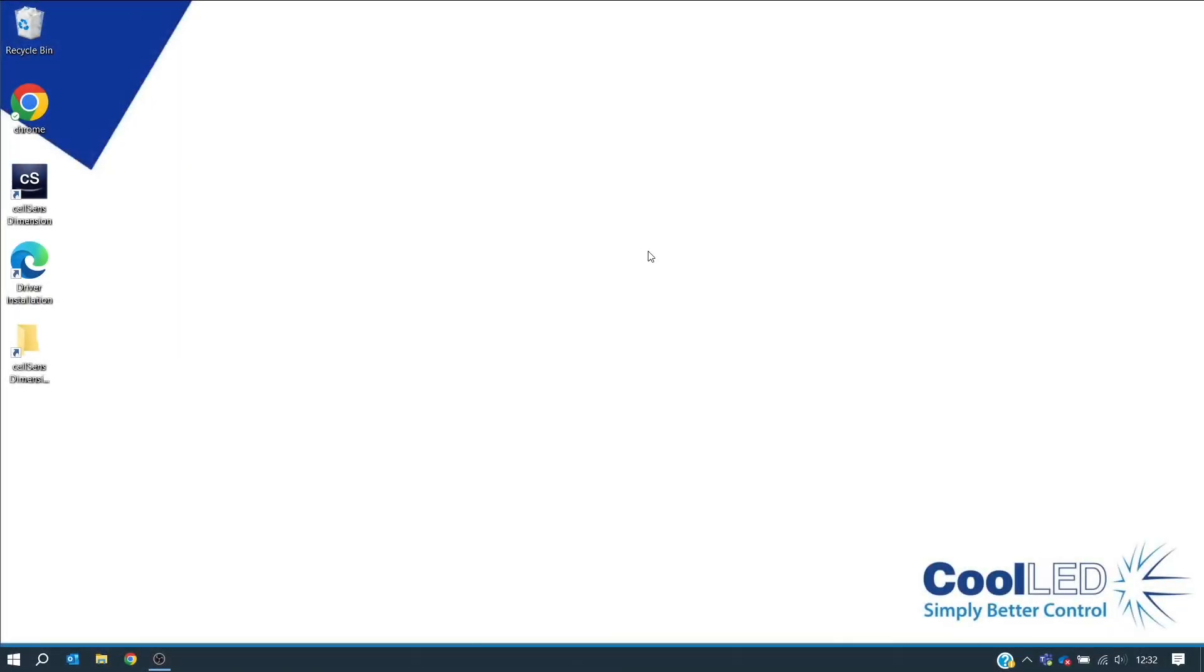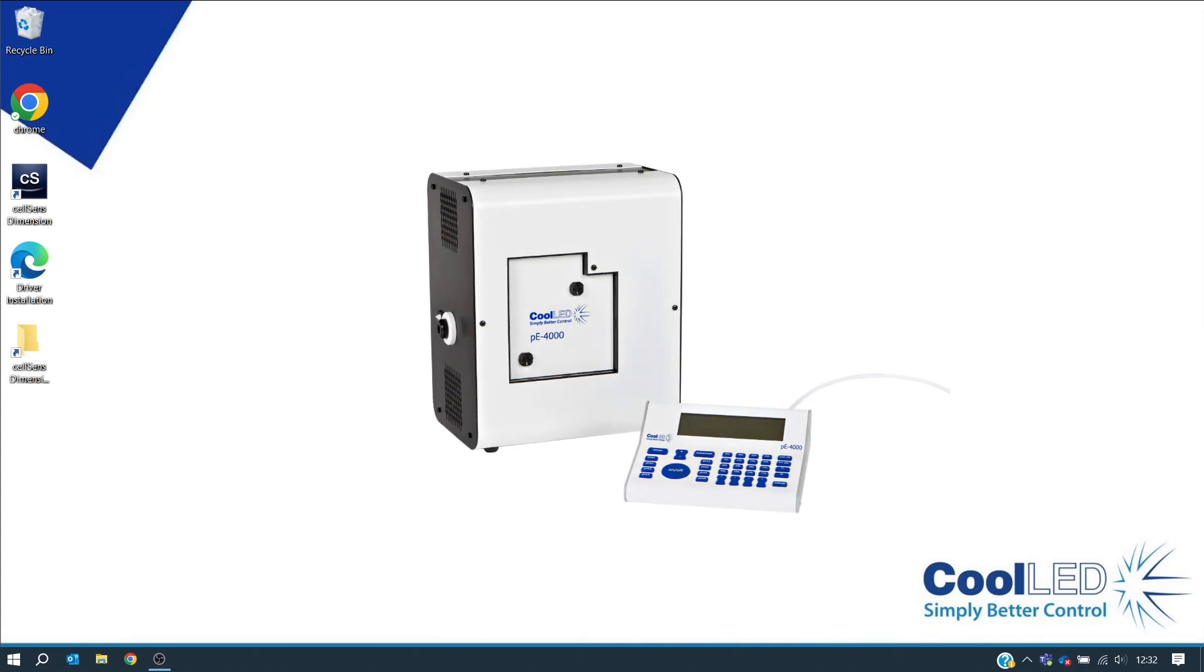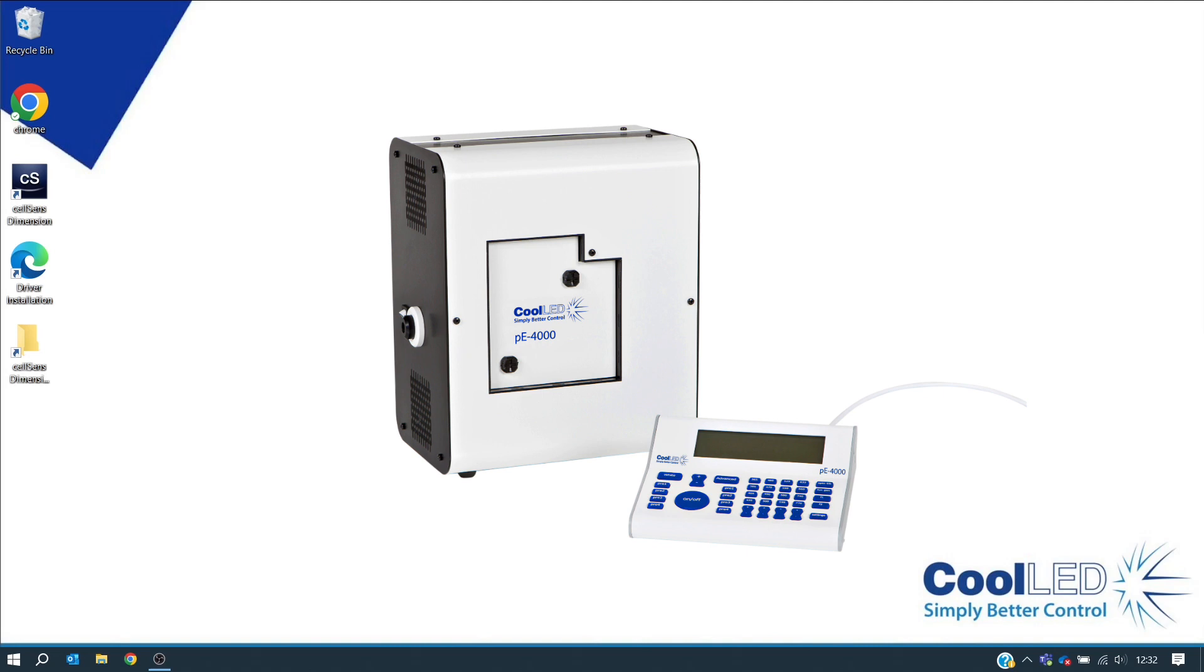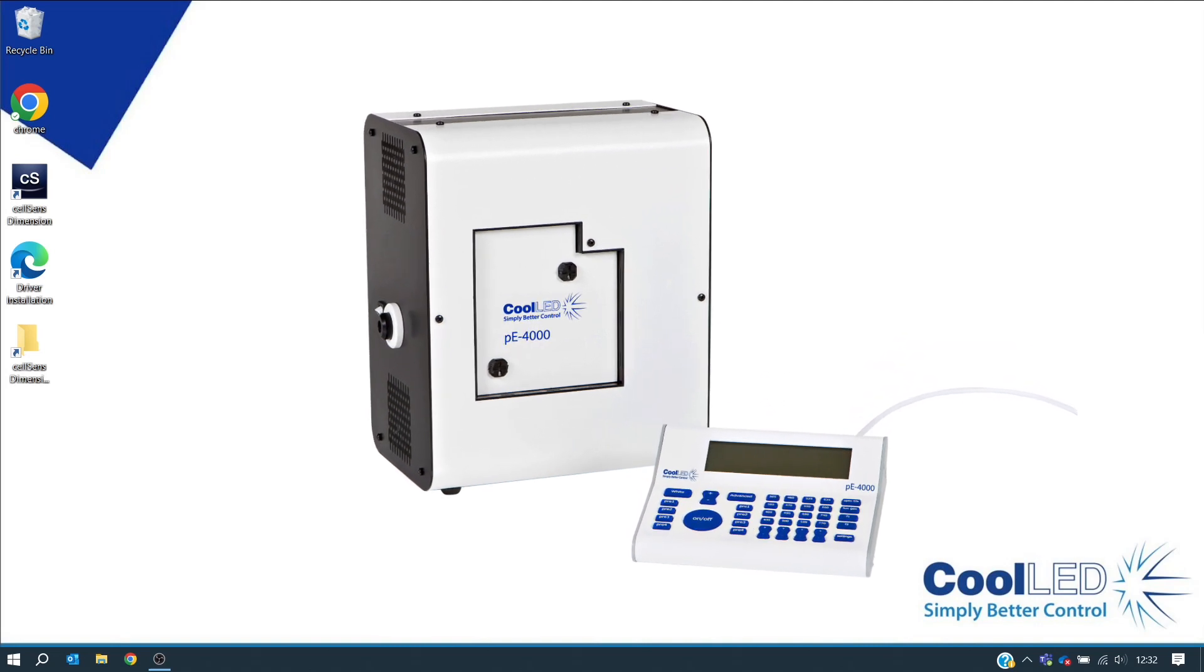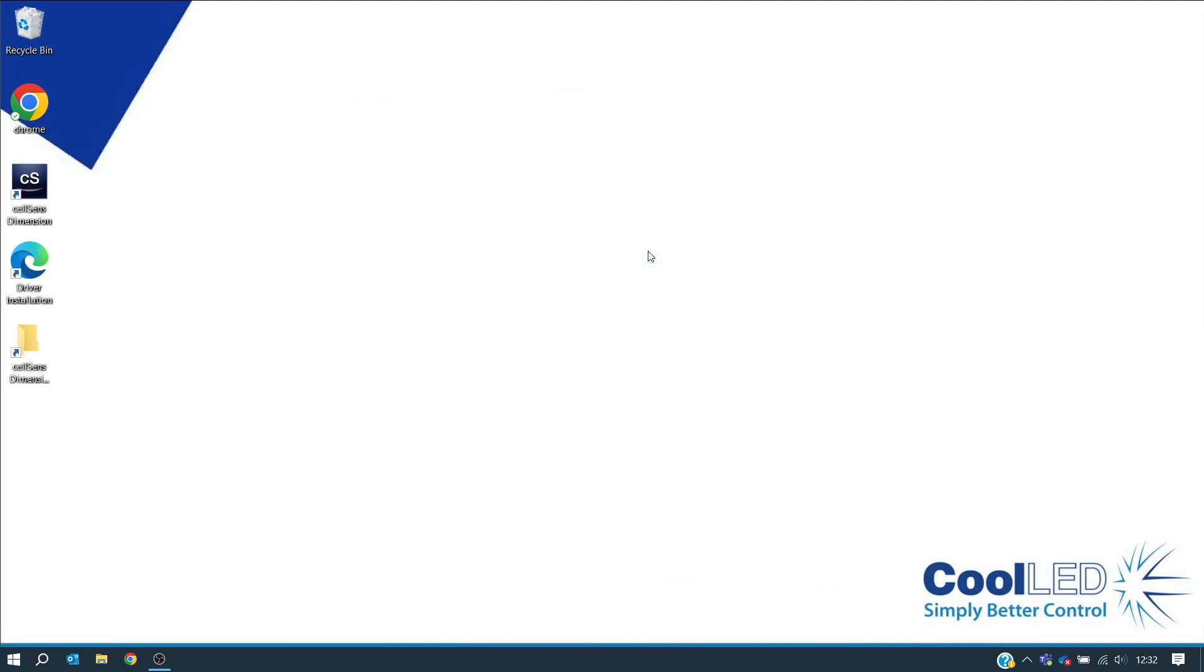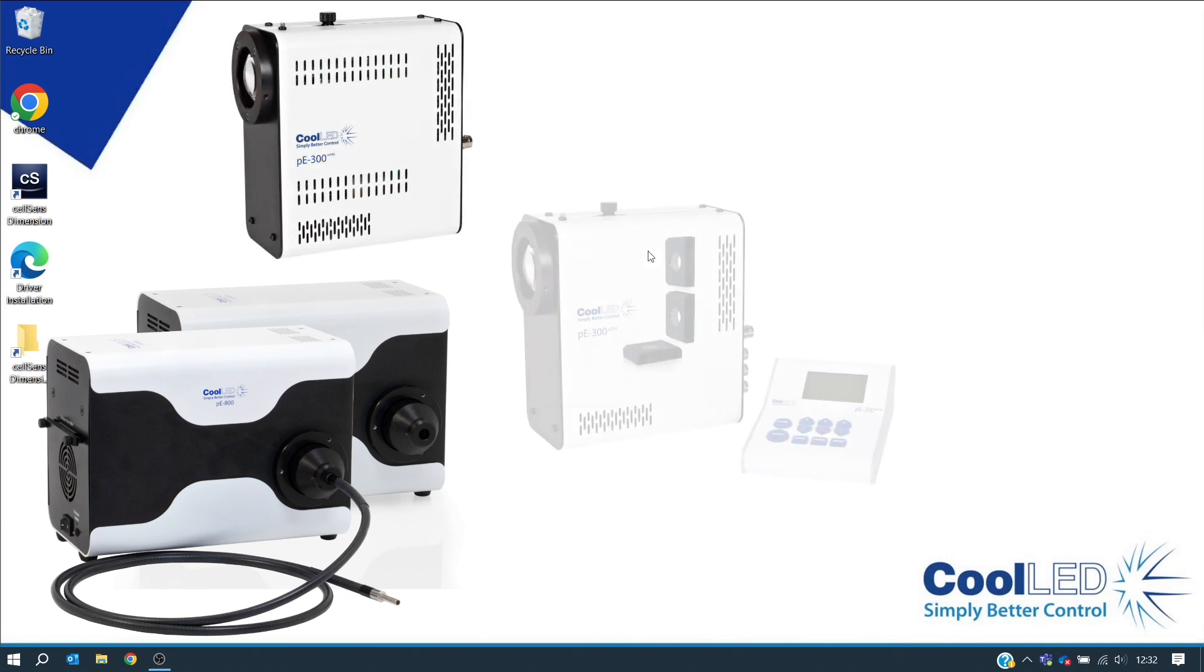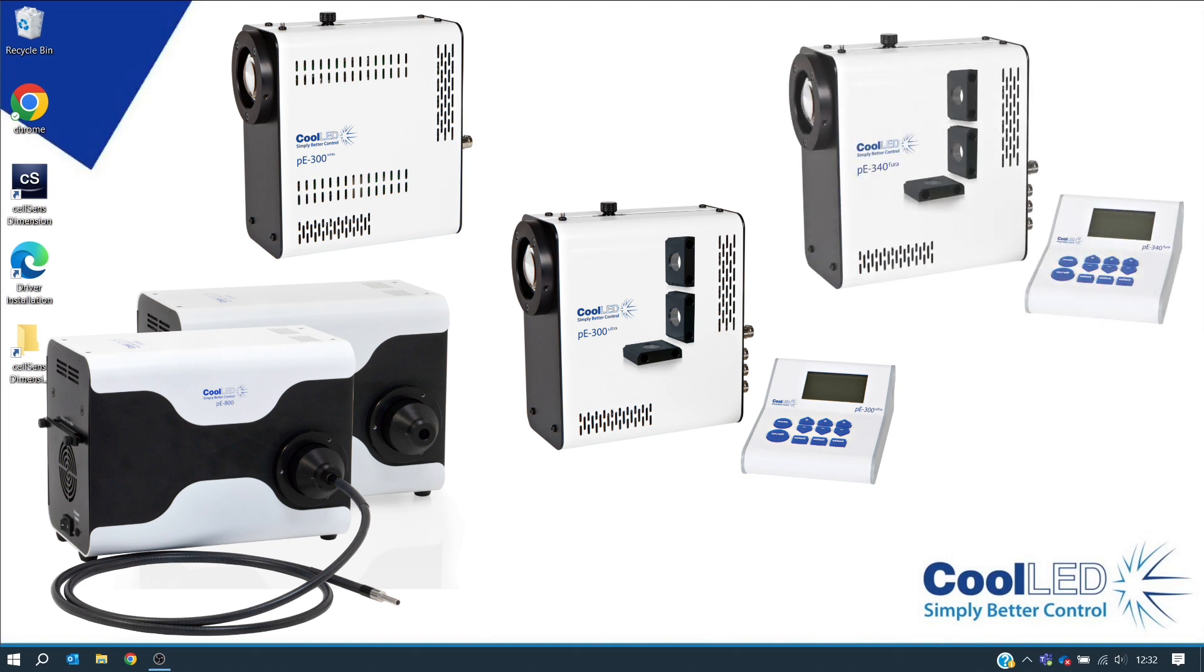Hello and welcome to this Cool-LED tutorial video for Olympus CellSense Dimension version 4.2. In this tutorial we will use a PE4000 to explain how to install and configure the illumination system and set up an experiment, but you can also follow these steps for other supported products: the PE800 series, the PE300 white, PE300 ultra, and PE340 Führer.